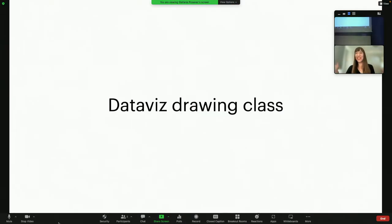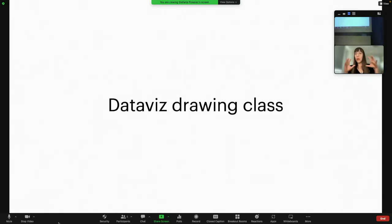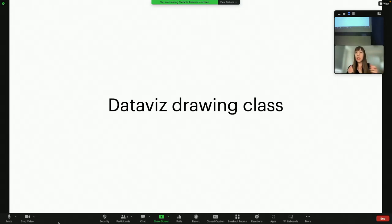My workshop at ISViz was a data viz drawing class. It was really aimed at being as off-screen as possible, given that we were teaching it virtually using Miro boards and Zoom. It focused on sketching data — visualizing data by hand — and providing participants with starting points and strategies for creating custom data visualization.